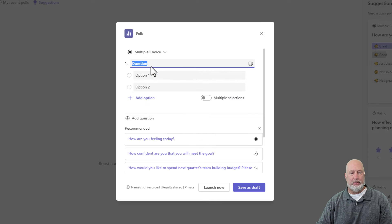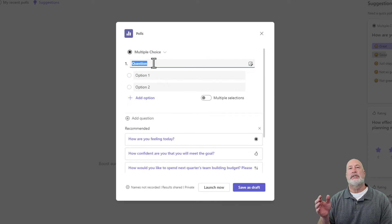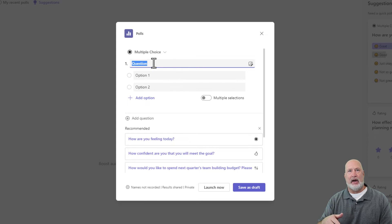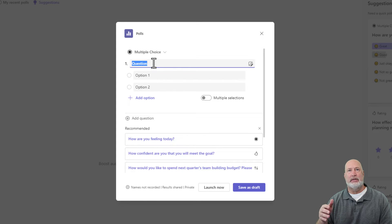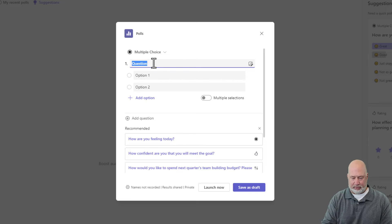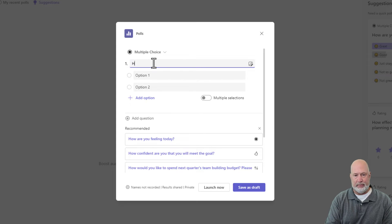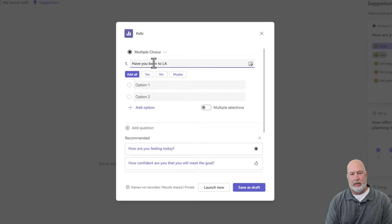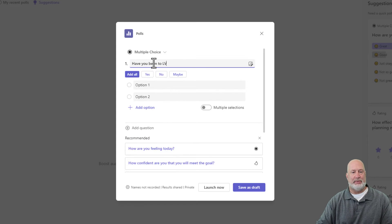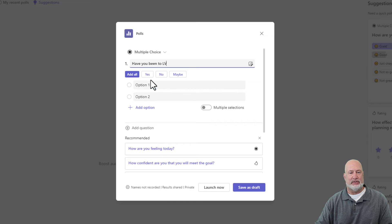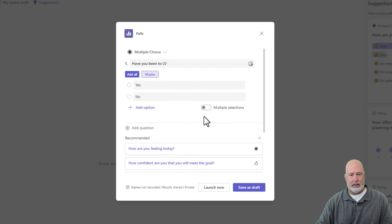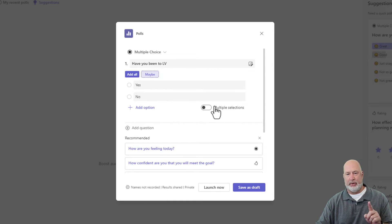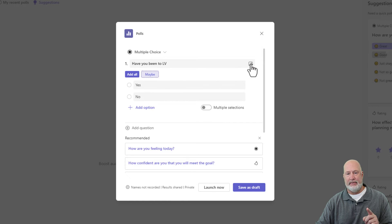Let's go multiple choice. Let's say we're having a conference in Las Vegas, and we want to know, has anyone been to Las Vegas before? I'm going to just do LV to keep this easy. The answers are going to be yes and no. Multiple selection, no. They can only pick one answer, but here you go right here.